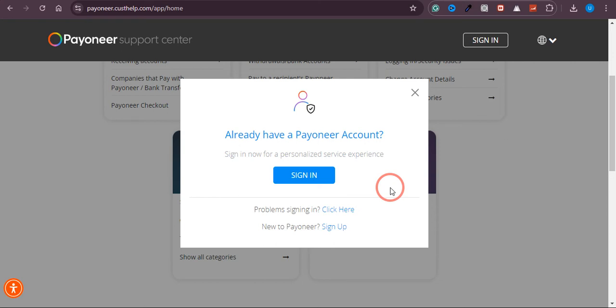Okay, so I was just trying to log into my Payoneer account but it is not sending me the code on my registered mobile number. If you're facing the same issue, I'm going to show you how you can fix it.